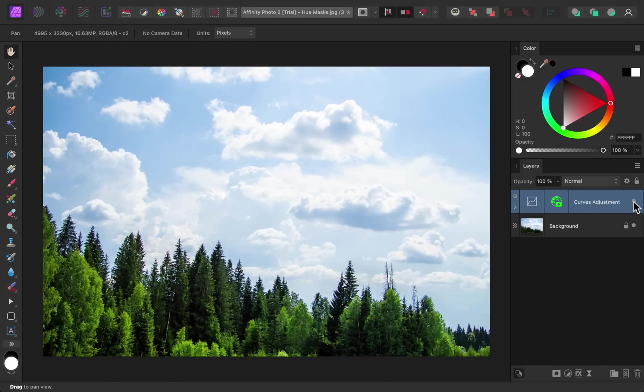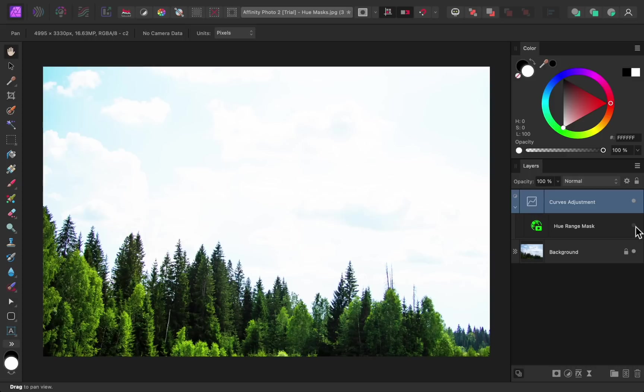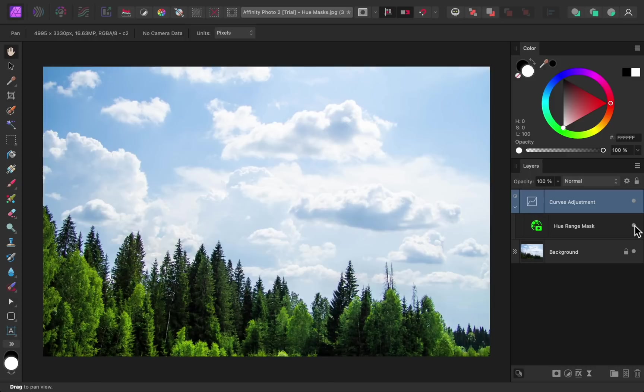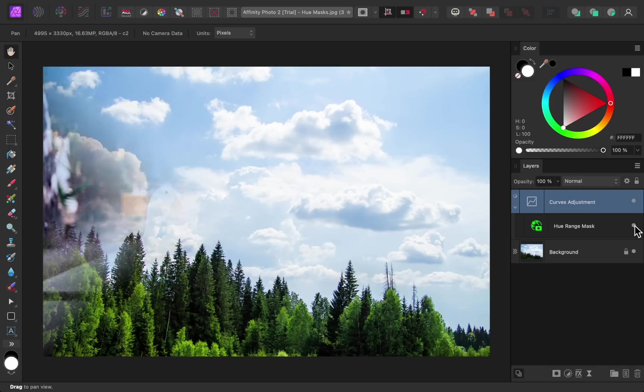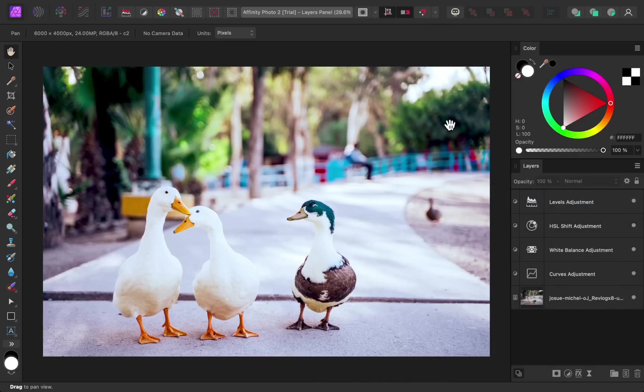But without the mask, the curves adjustment would brighten the entire image. The new masks in Affinity are great, but something else you've probably noticed is that the layers panel has been updated quite a bit. To see some of the changes in layers, I've already applied a few adjustments to this photo.